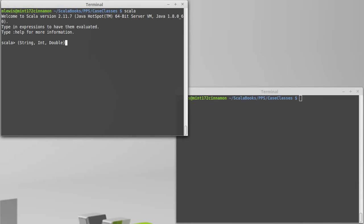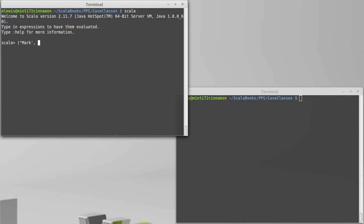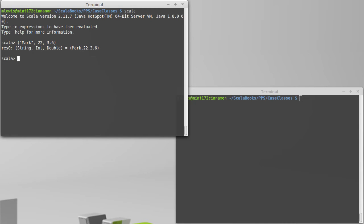Tuples weren't ideal though. Some of the challenges with tuples are the fact that each of the different fields inside of here, we get out in different ways. So, for example, our student's name, age, and GPA that was stored in res0, and when I wanted to get these out, I kind of have two approaches. I can do things like the underscore methods, so underscore one, underscore two, underscore three.